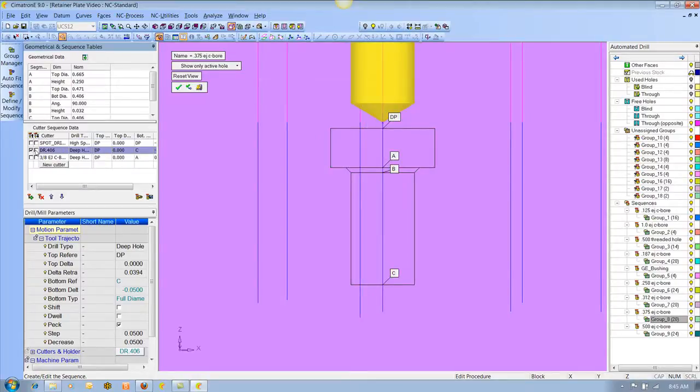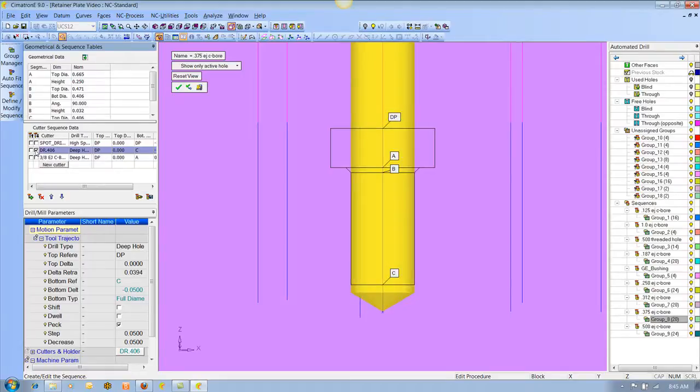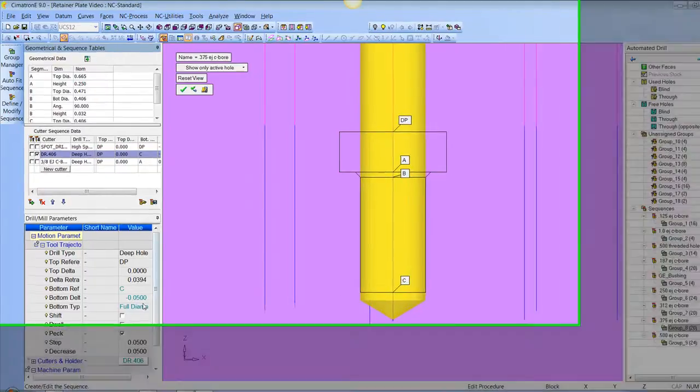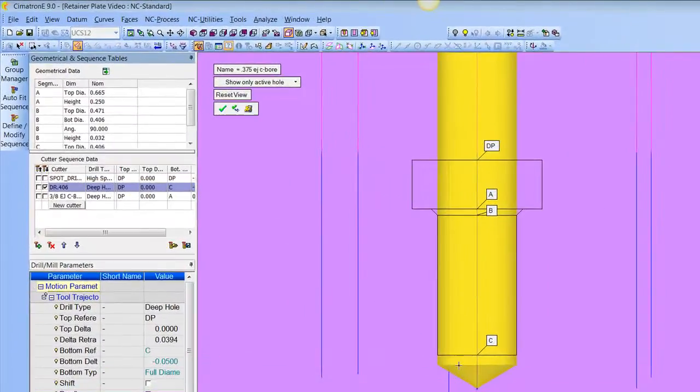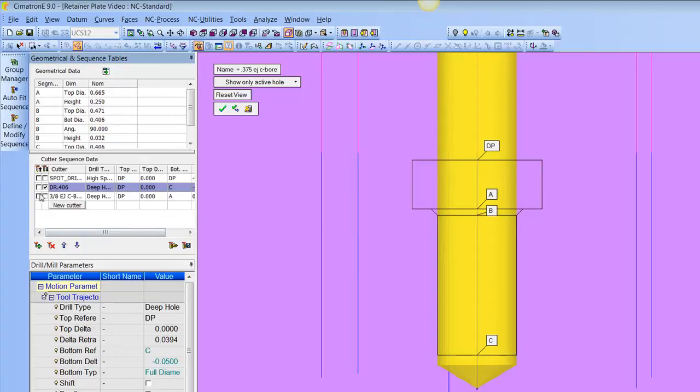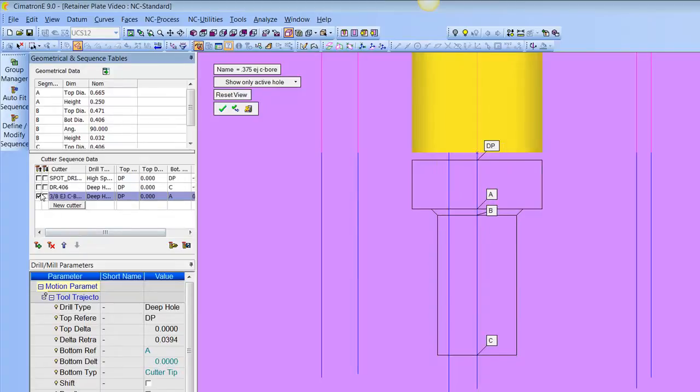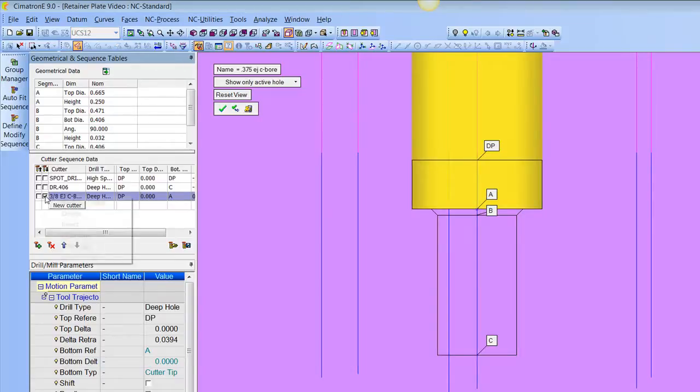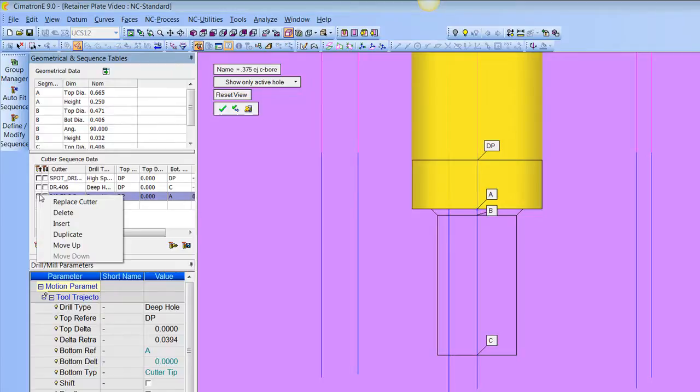And again, here's the 406 drill. And you can see that it's poking through the bottom of the hole. We can tell it we want to go to C at the full diameter of the tool with fifty thousandths additional. And then here's the counterbore, the top of the hole, and the bottom of the counterbore. So it's a really neat way to visualize what you're doing to make sure you're not making any mistakes.